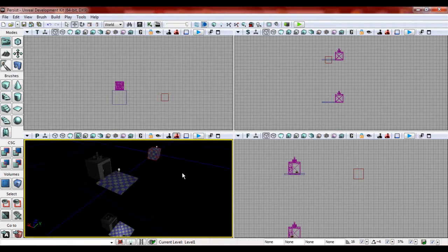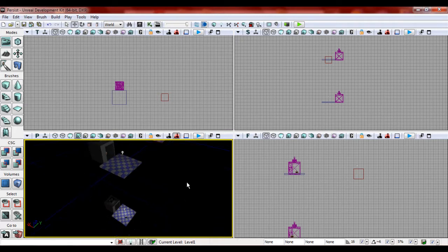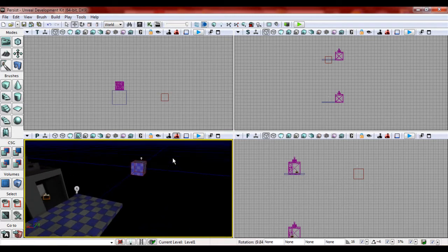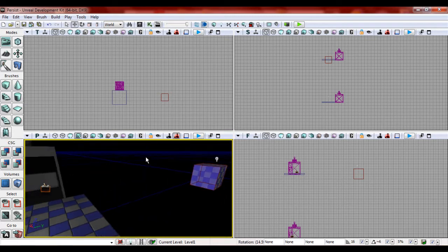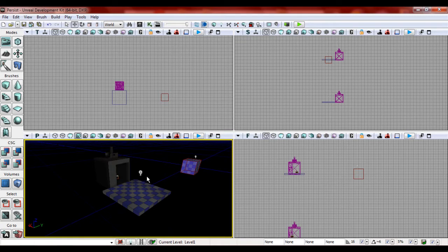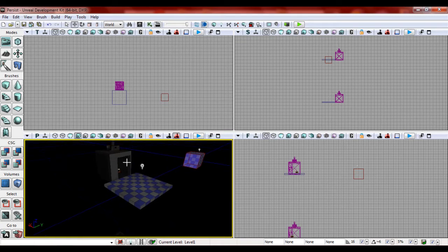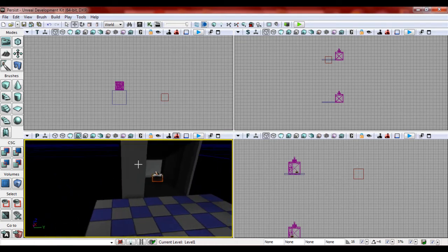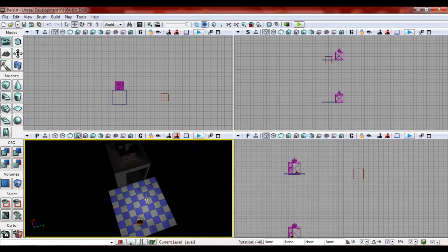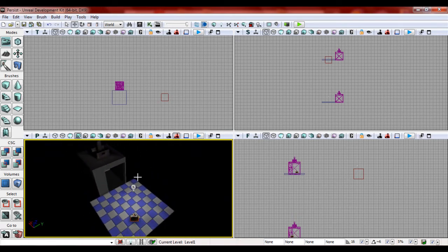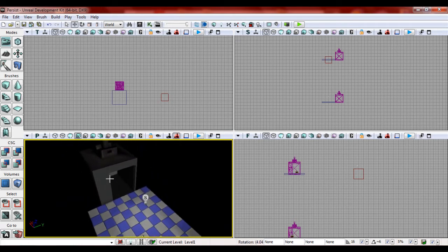We have the persistent level, which is just that little block right here. We have level one, which is right here, which consists of this light, this block, this elevator, and this trigger. And then you have level two, which consists of this light, block, trigger, and elevator.